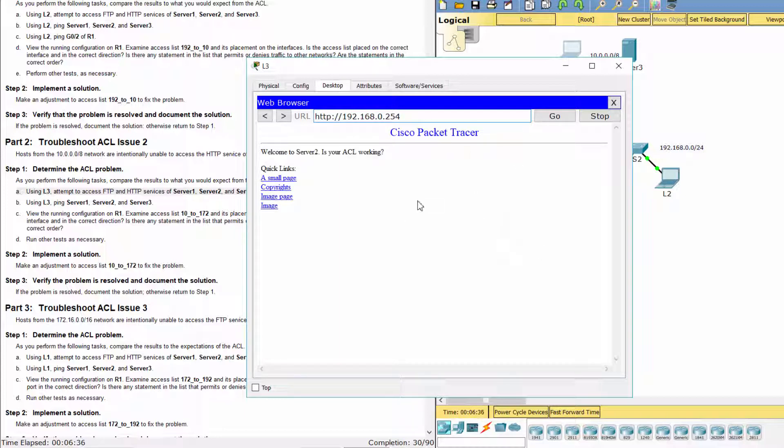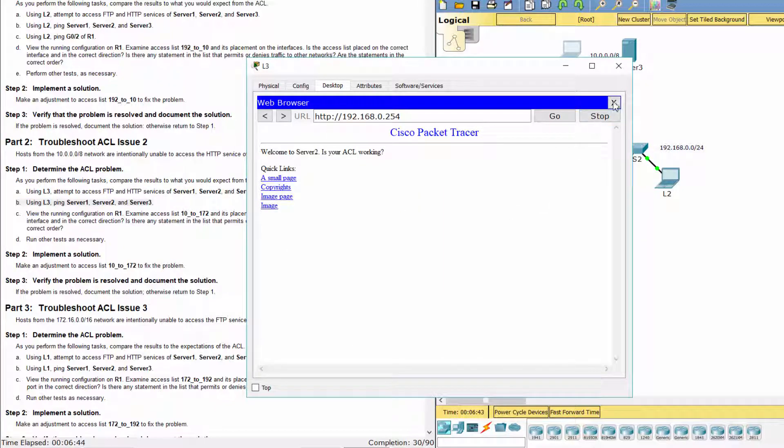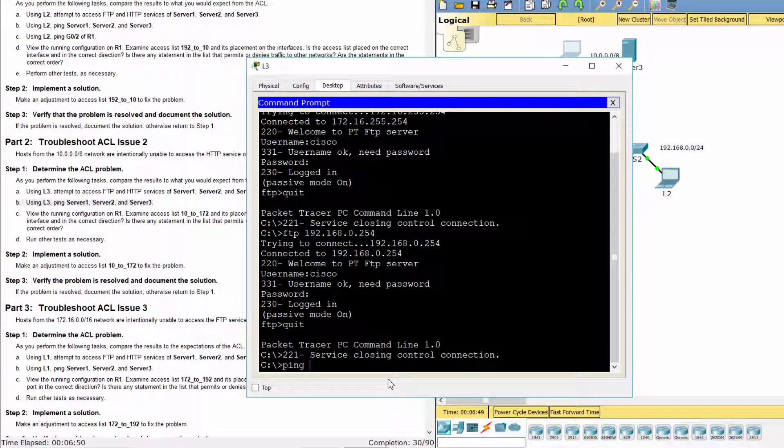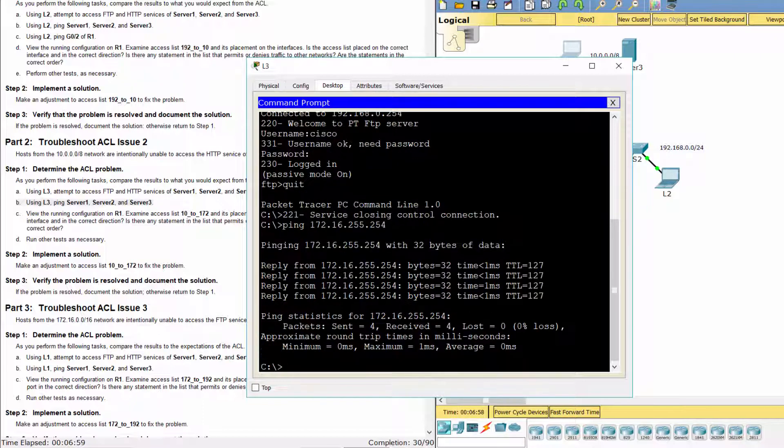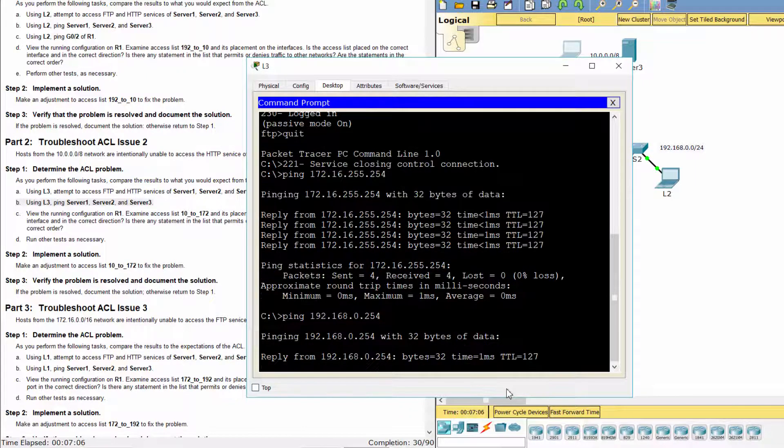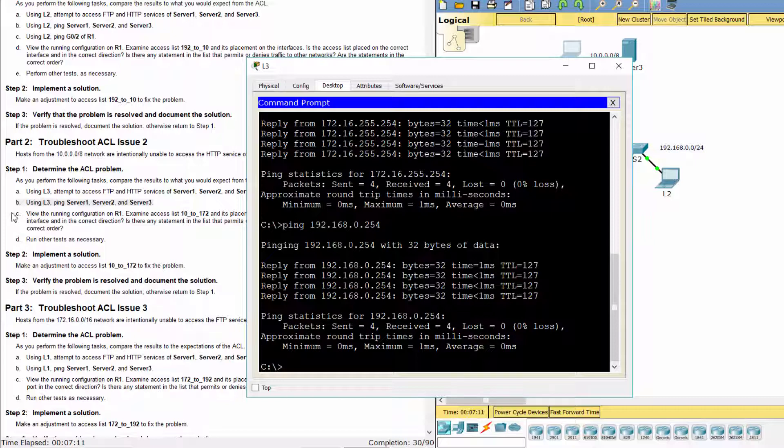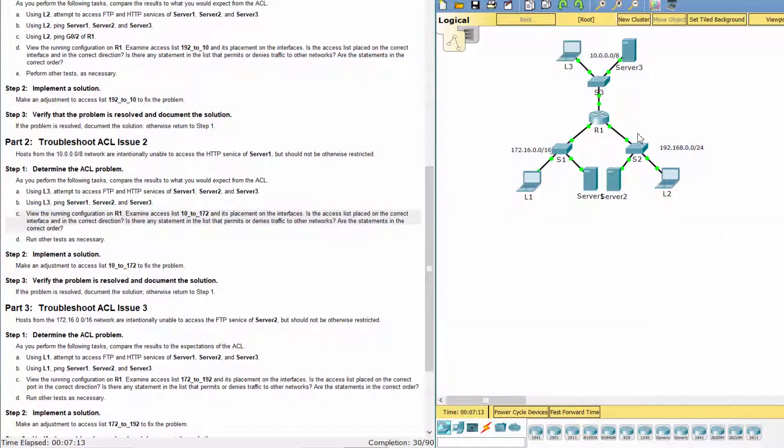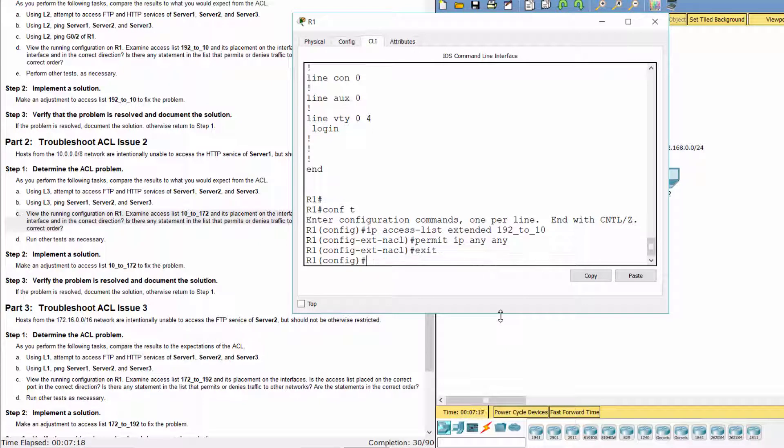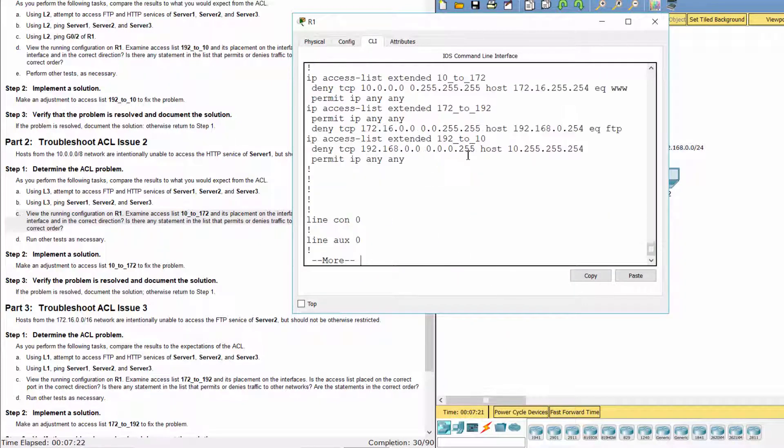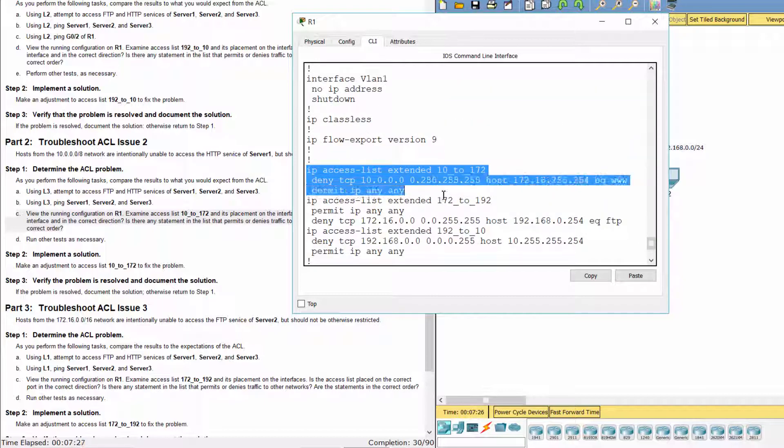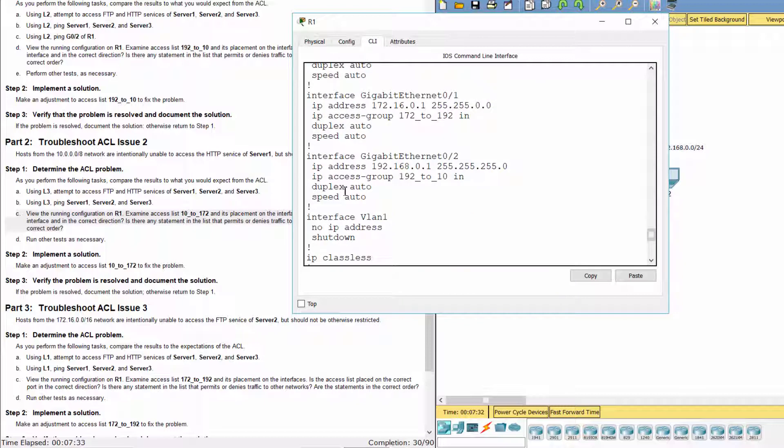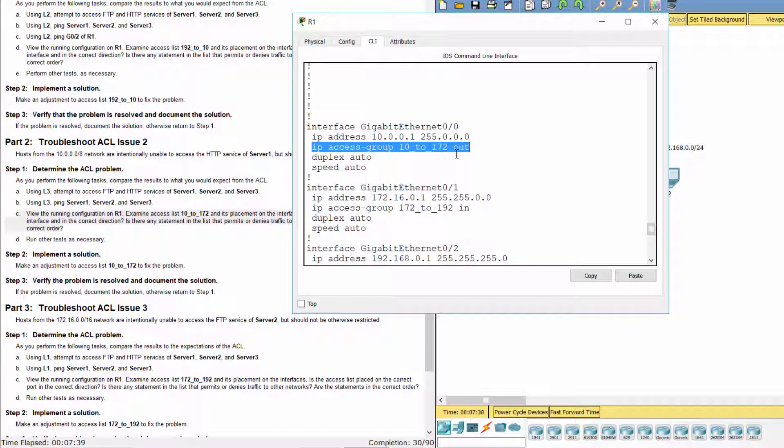L3 is able to access FTP and HTTP service of Server 1 and Server 2. L3 can ping Server 1 and Server 2. As you can see, access list 10-172 is applied to the right interface, but with the wrong direction.